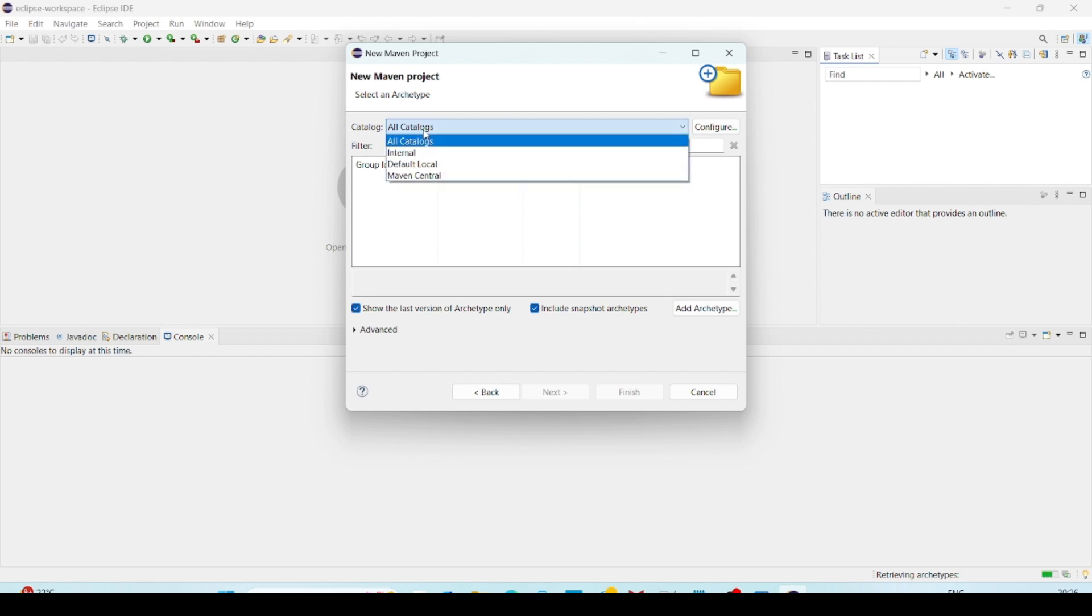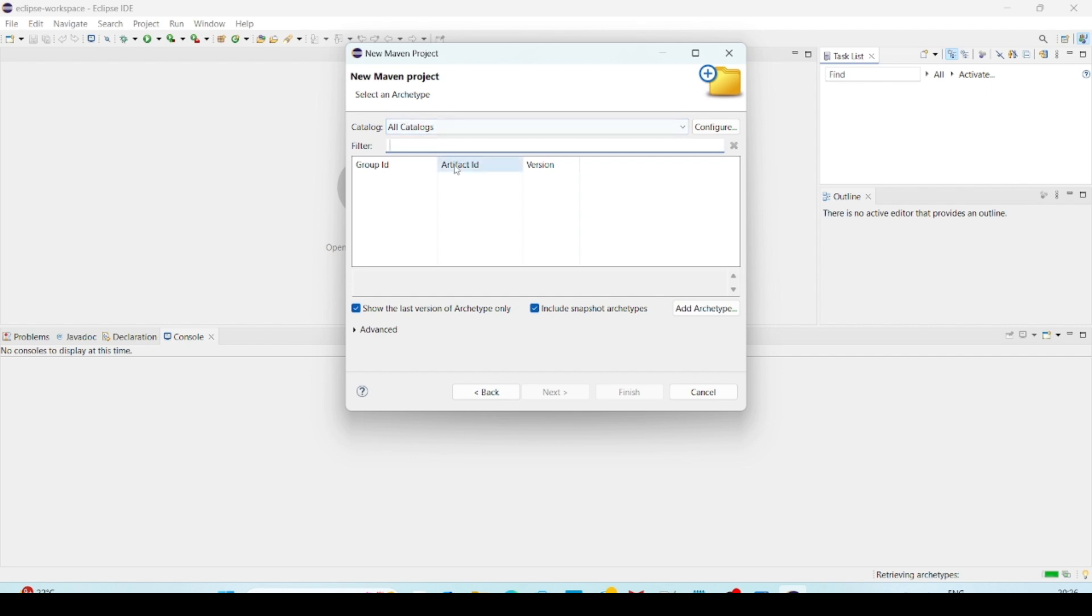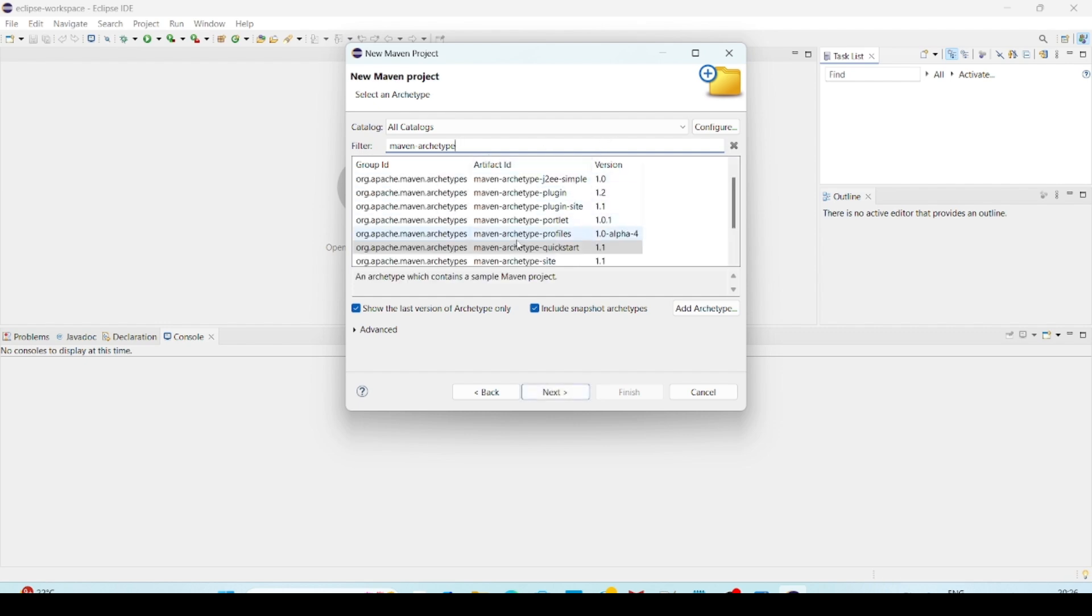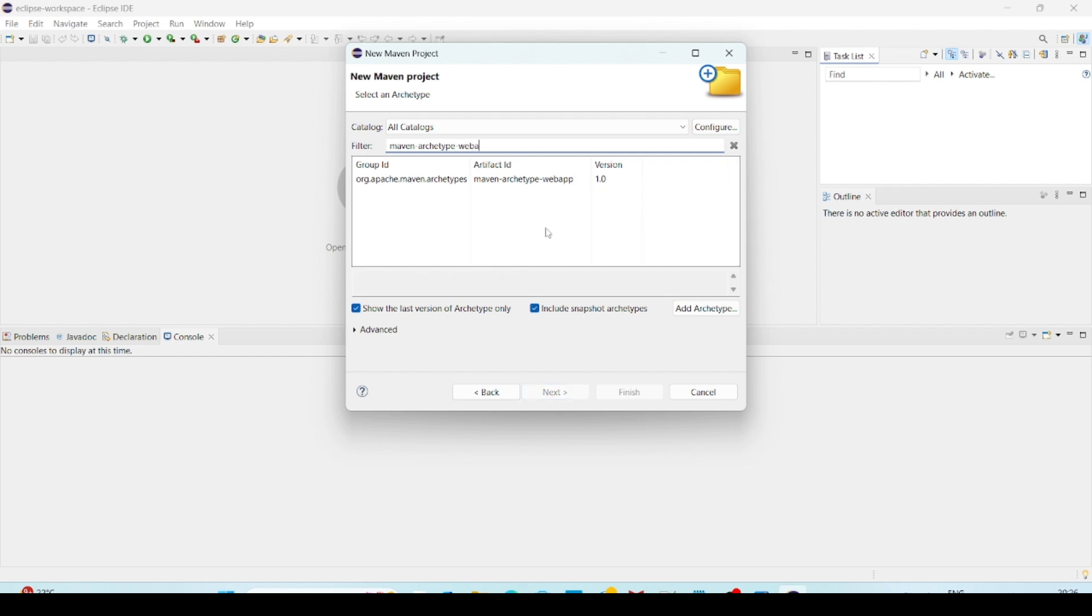Here catalogues, I am selecting all the catalogues. And for archetype selection, we have to search for Maven archetype. See here we have multiple Maven archetypes. That is plugin, plugin site, this kind of. So you can give web app. I am using web app. So Maven archetype web app.